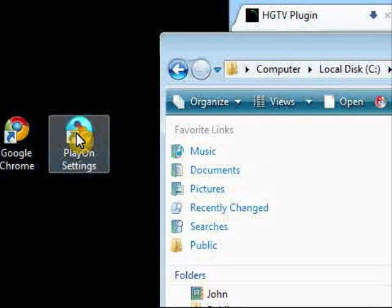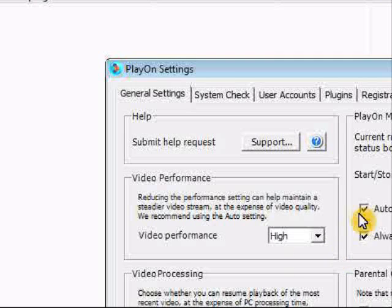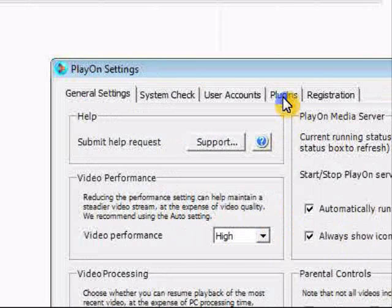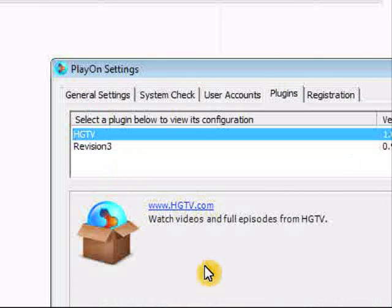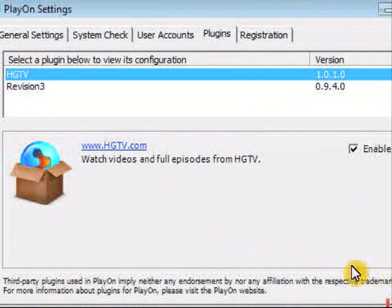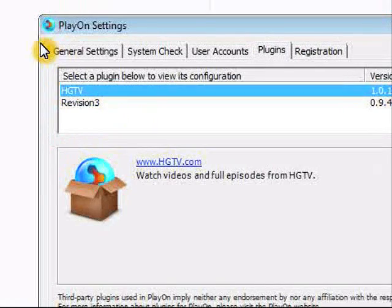So then we go back over to the PlayOn. Inside that application you will see a plugins directory. Up at the top you see that the plugin is actually there, and all we have to do is make sure that the enable plugin button is checked.